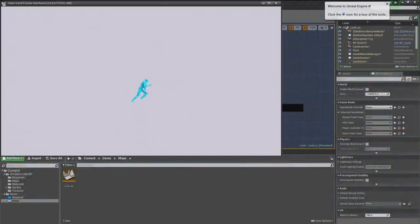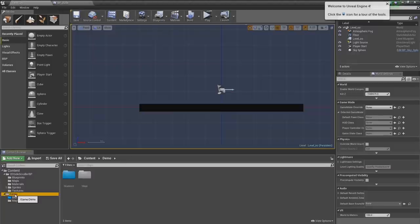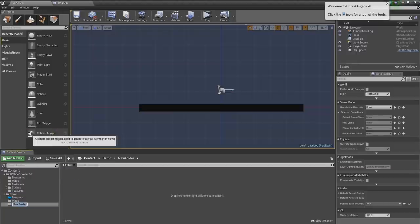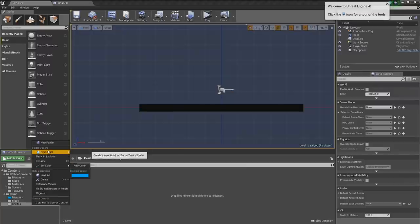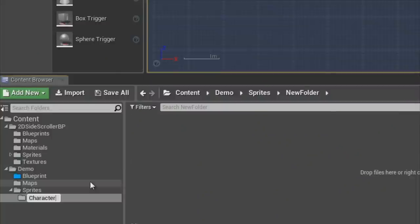We're actually running around on the ground — we just can't see it due to the way our camera is set up. Before we get into camera, let's take a look at our sprites. Let's make a new folder under 'demo' called 'sprites,' and another new folder inside called 'character.'